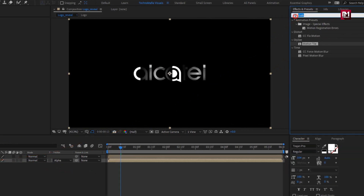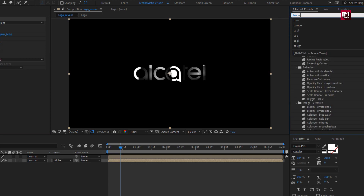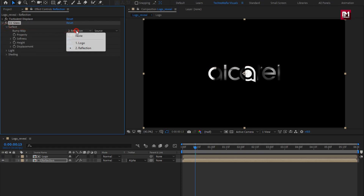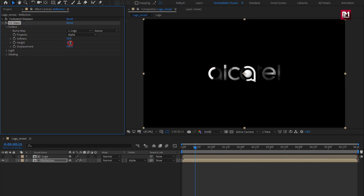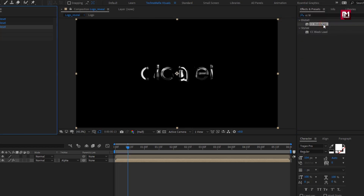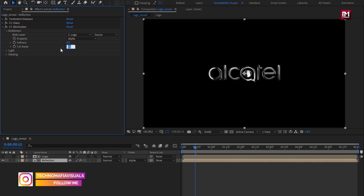For reflection, in effects and presets, search for turbulent displace and add it to the reflection composition. Now search for CC glass and add it to the reflection composition. For blending, change bump map to logo, property to alpha, set softness to 30, height to minus 30, and displacement to minus 300. Now search for CC blobylize and add it to the reflection composition. For blending, change blob layer to logo, property to alpha, softness to 6, and cutaway to 3.